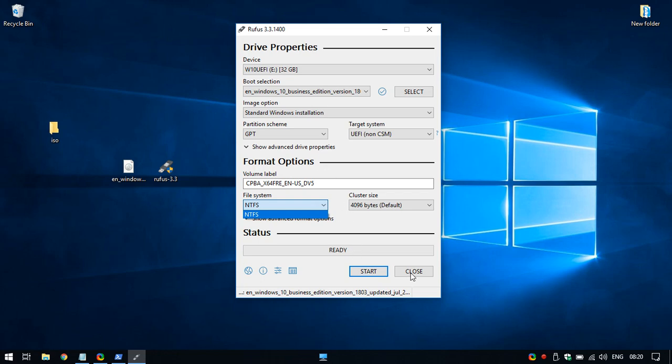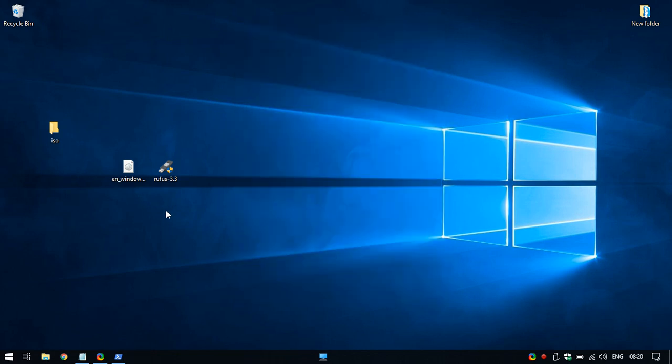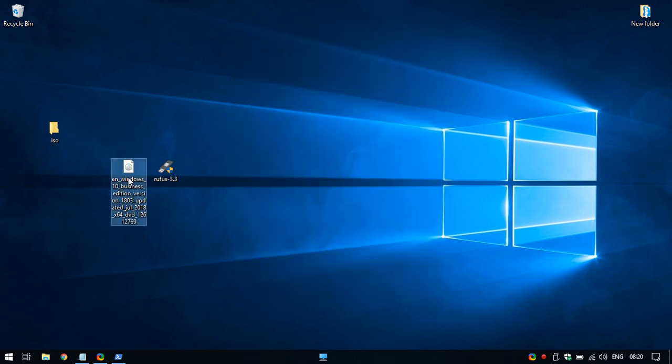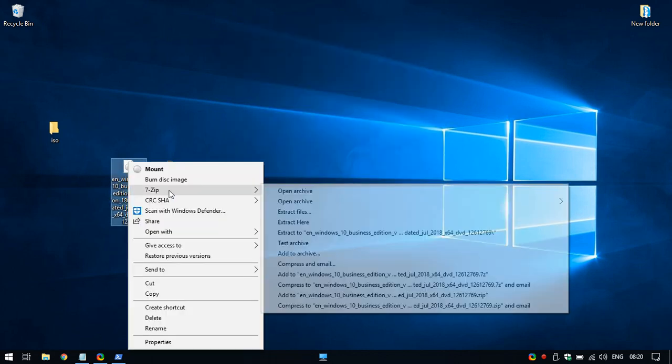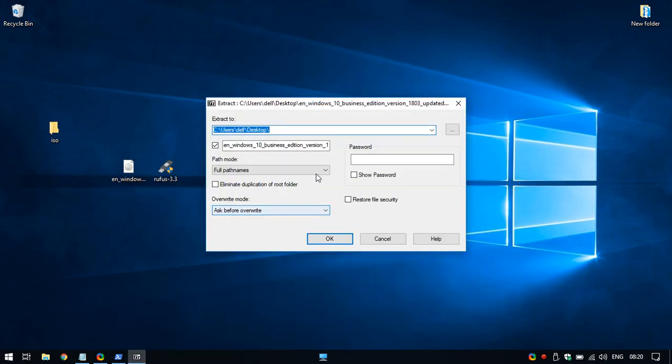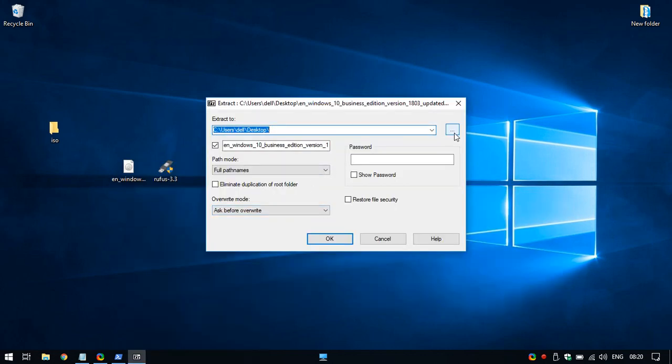So we have to do this manually. I will show you now how to do this. First of all, we have to unzip all the files from the ISO file.